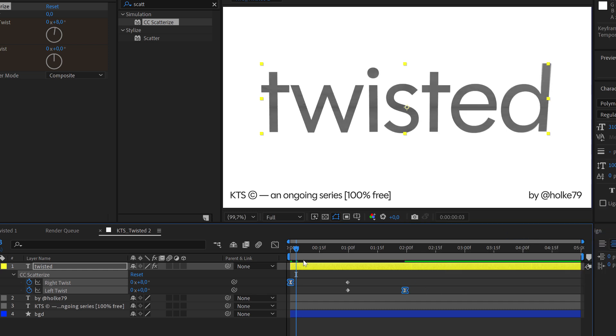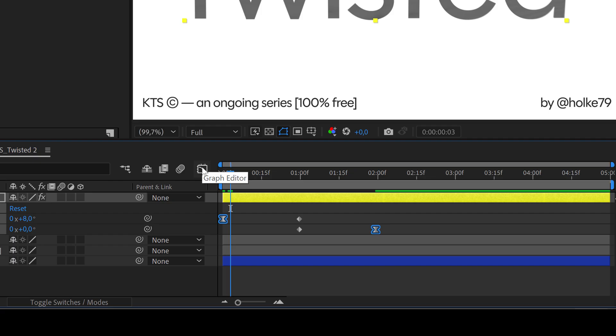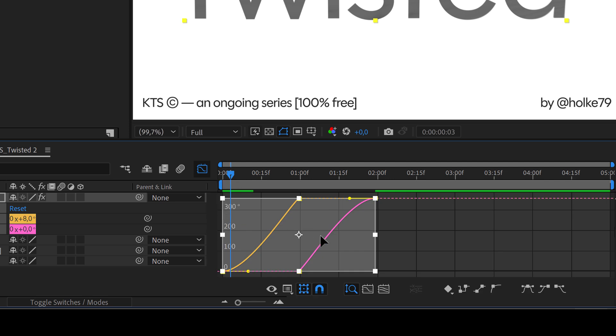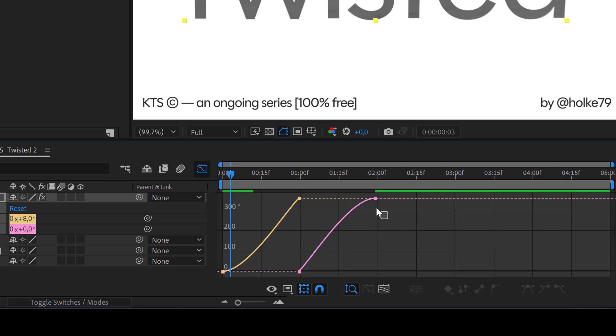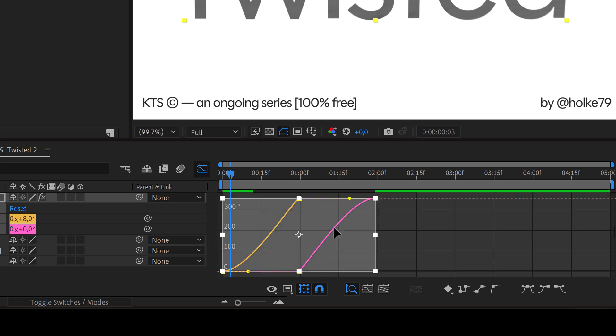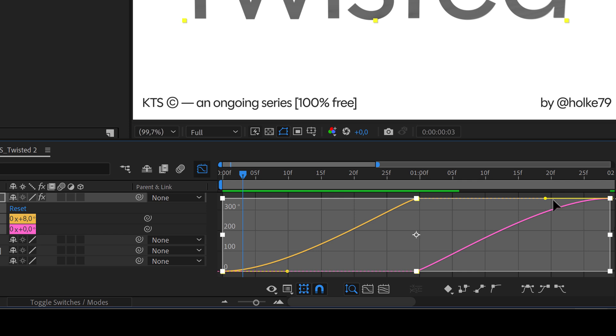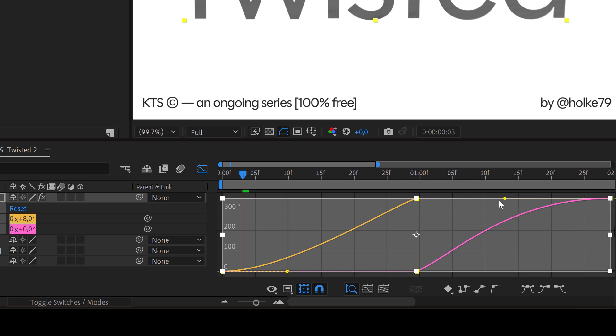And then I am going to go inside the graph editor which is accessed here with this button. Now it is a matter of selecting the last keyframe and the first one. I am going to click here to see this better in this button below, and I am going to start just dragging this controller here.